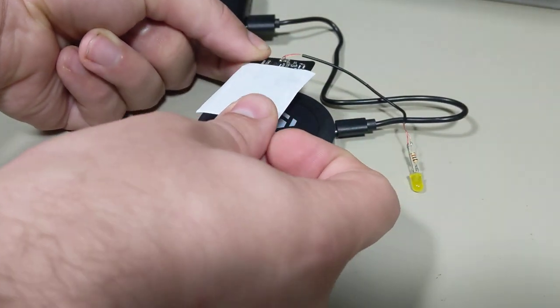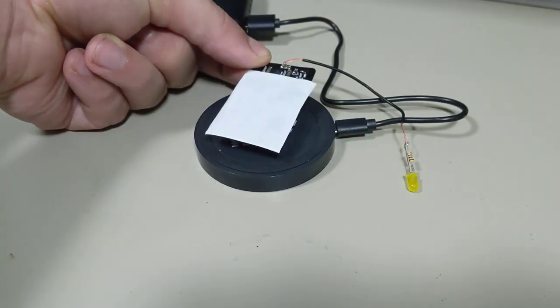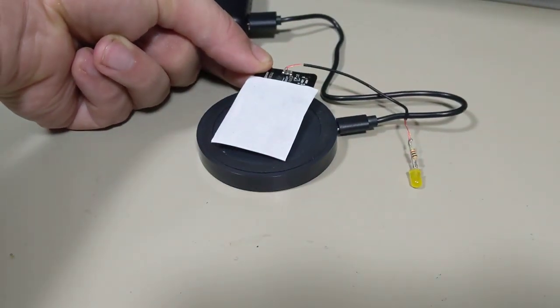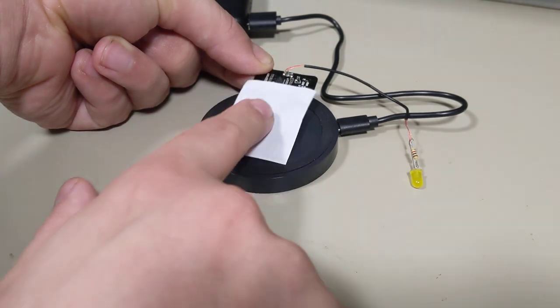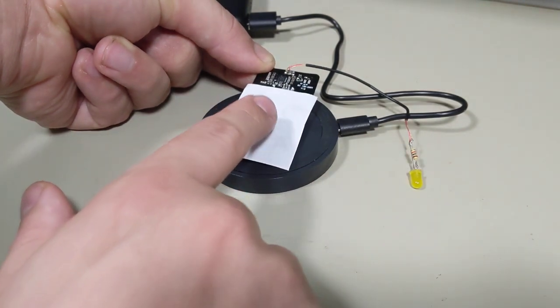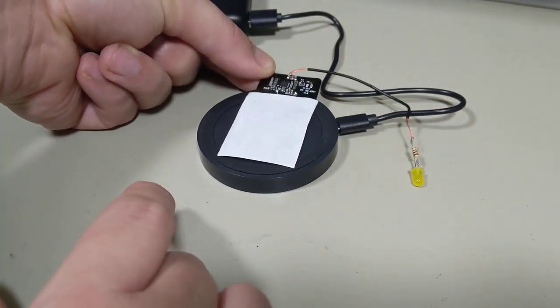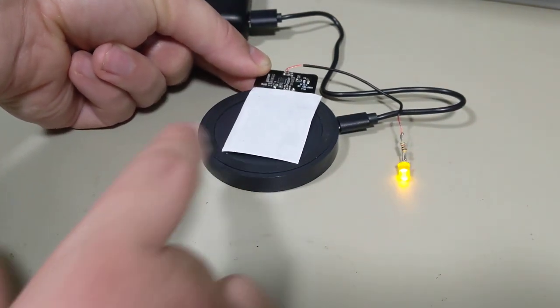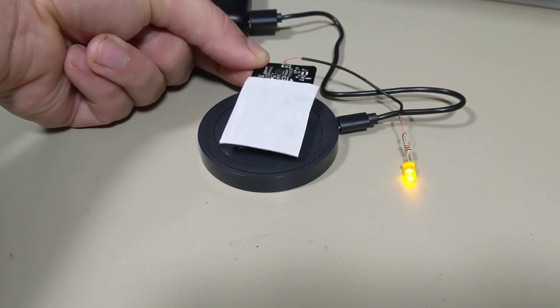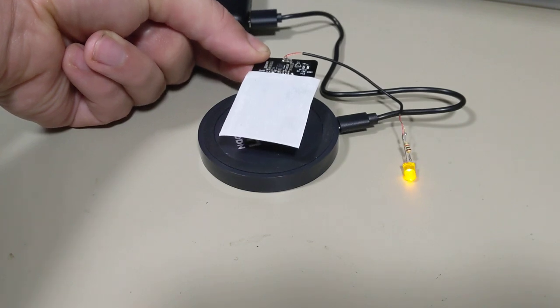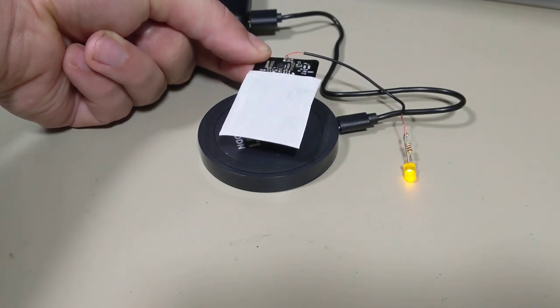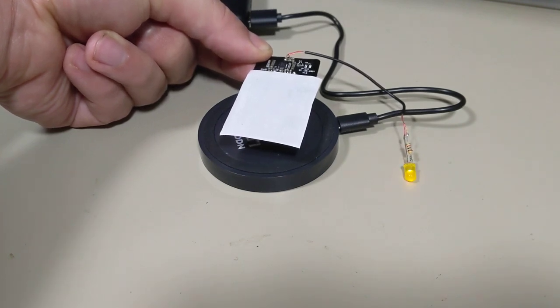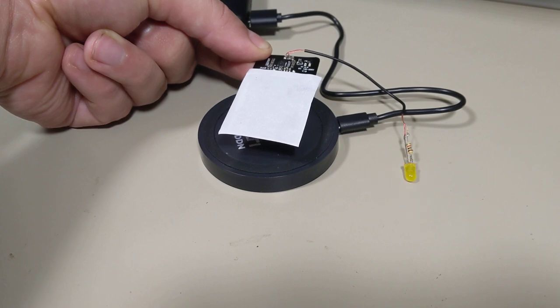But if I lay this piece of ferrite material on here and we get it to negotiate again, we can actually go quite a bit higher. I'm about a centimeter and a half, two centimeters, before it drops out.